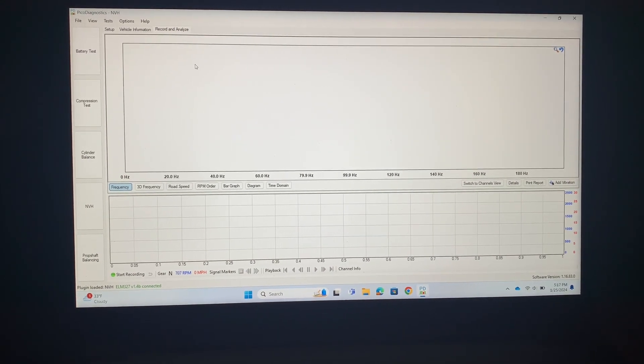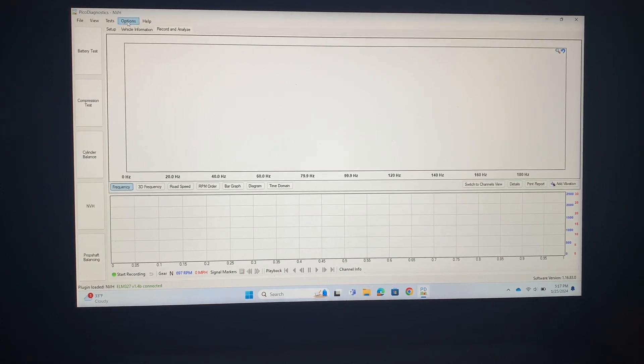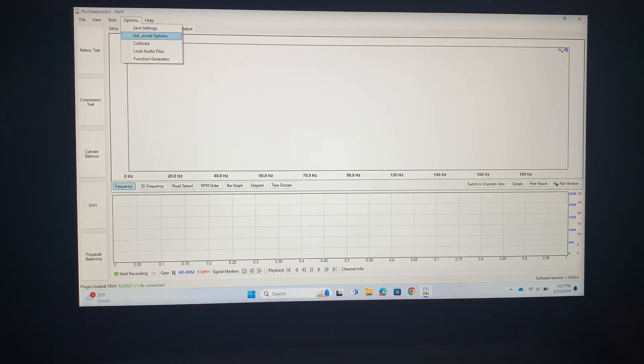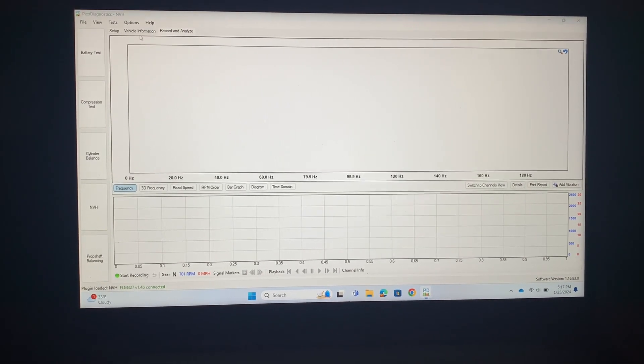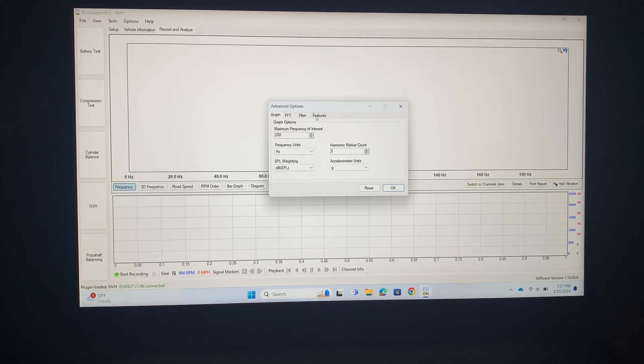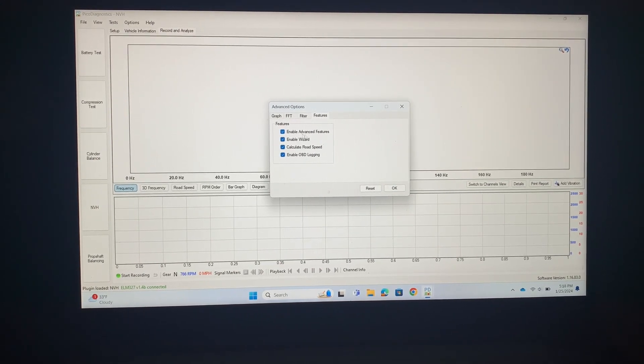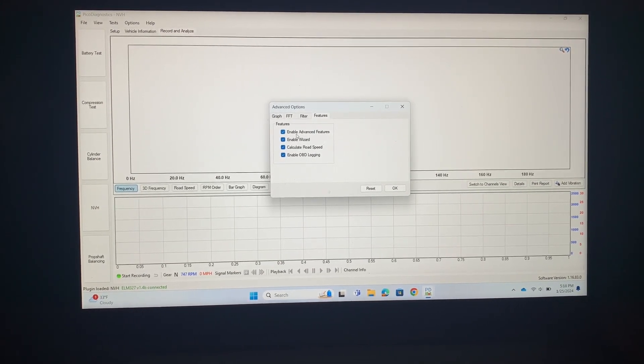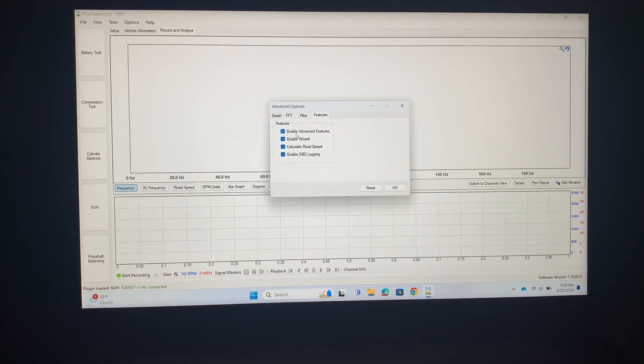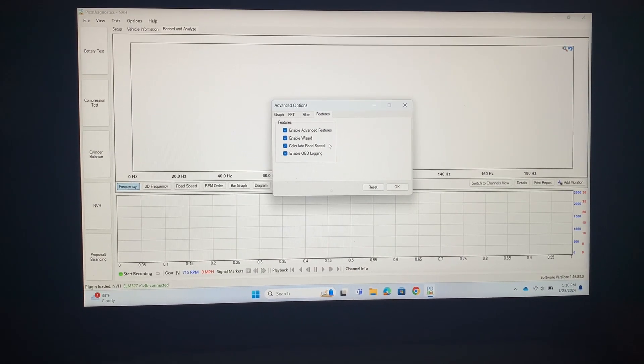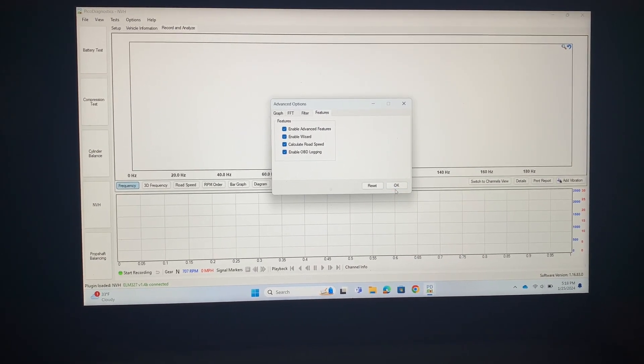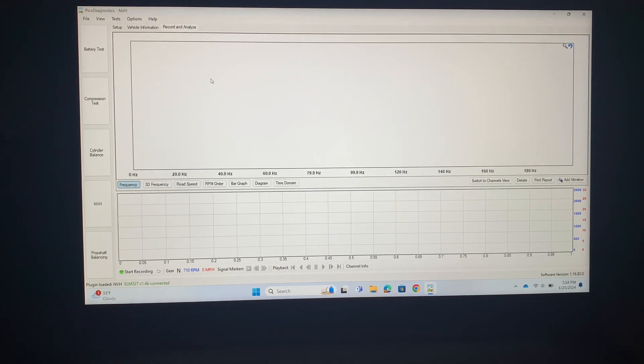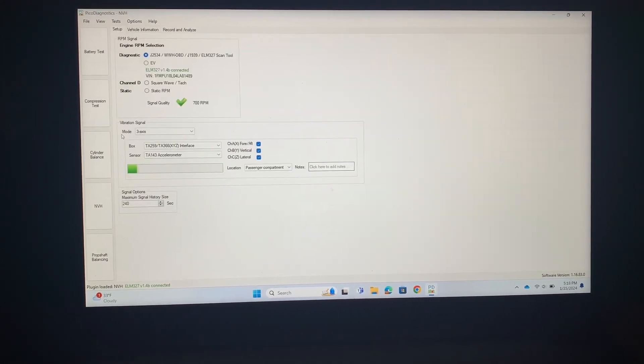In order to make that possible, you go up here to options and then click on advanced options. Under features you want to enable advanced features, and that is not a normal feature that's enabled. You'll have to go do that.